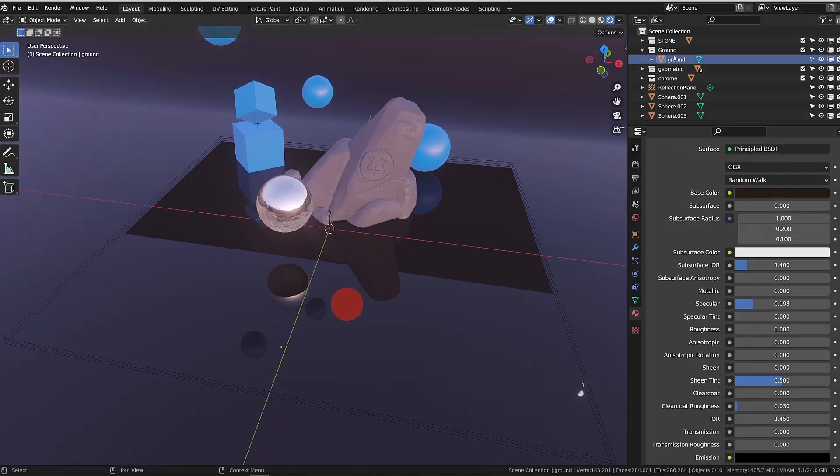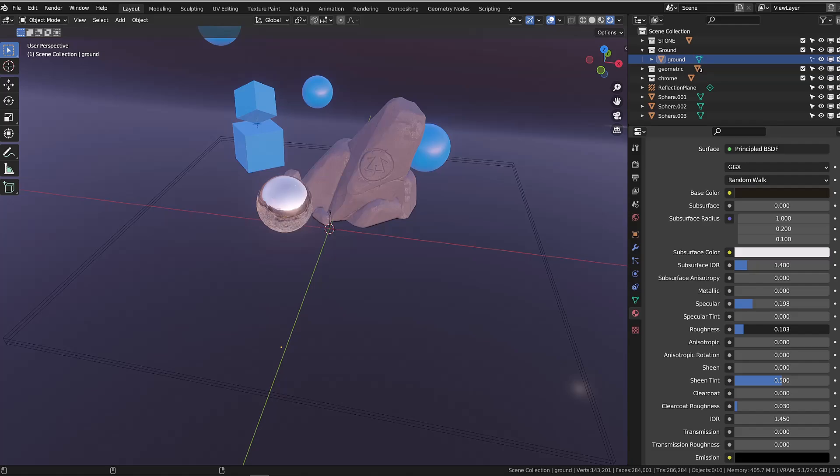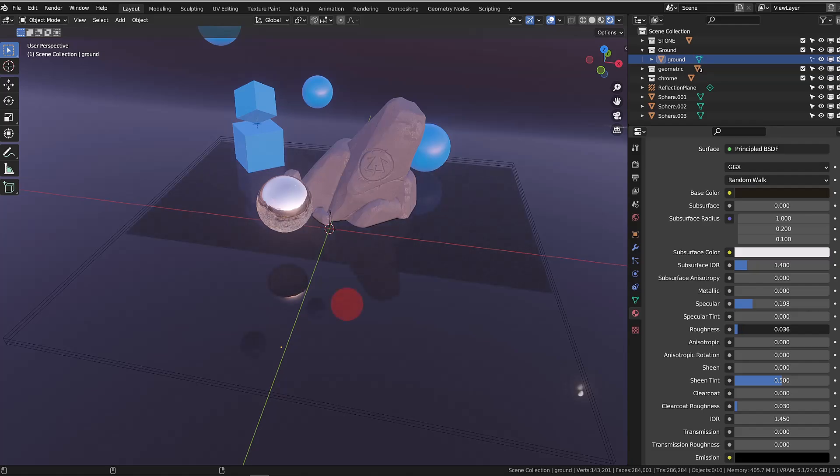When screen space reflection is off, playing with the roughness of a surface will increase or decrease the intensity of the reflection, not its quality or sharpness. So basically it won't be physically correct or won't work with object materials that don't have a roughness close to zero.